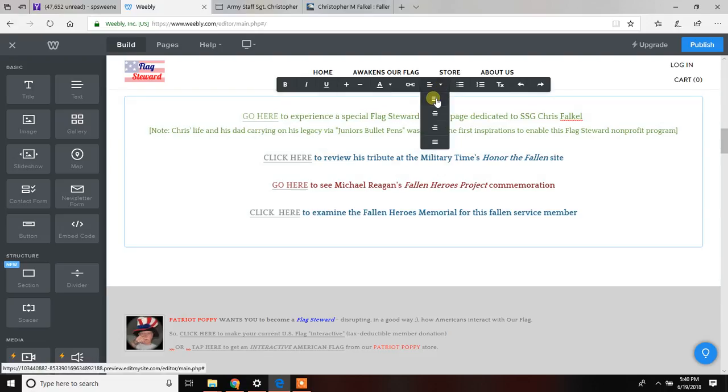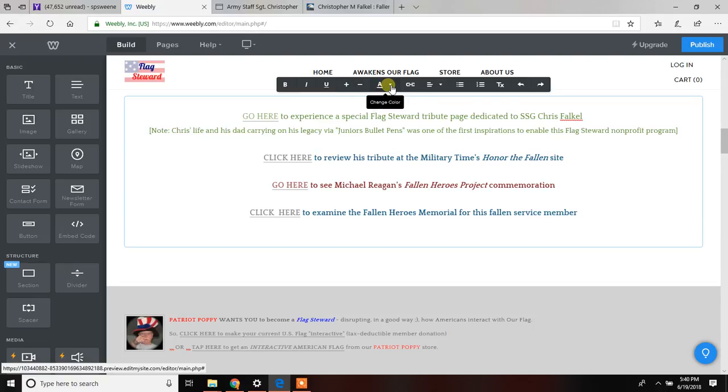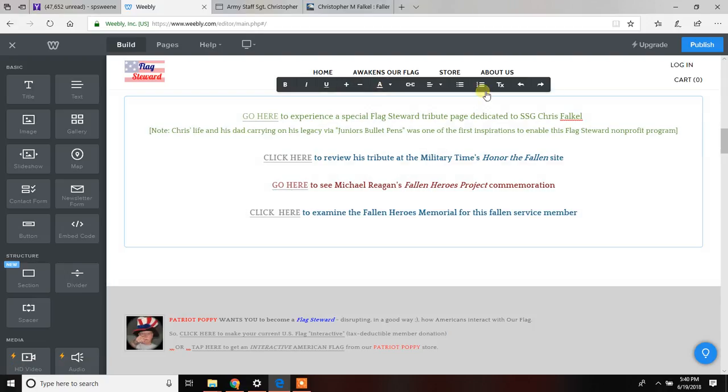You can do other things like center things, bold them, underline, increase the size of the font, change the color of the text. Lots of stuff that you can do here. Just play around with it. Have some fun. It's pretty darn easy.